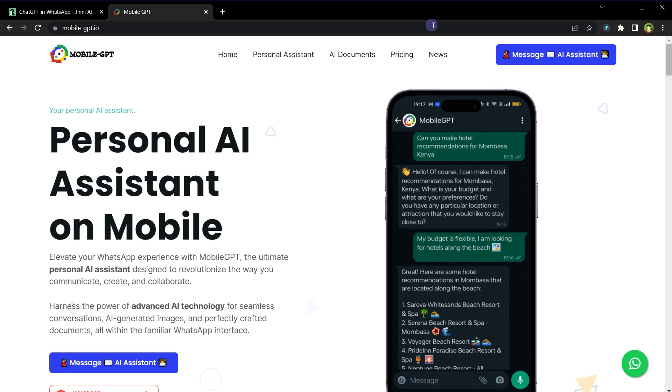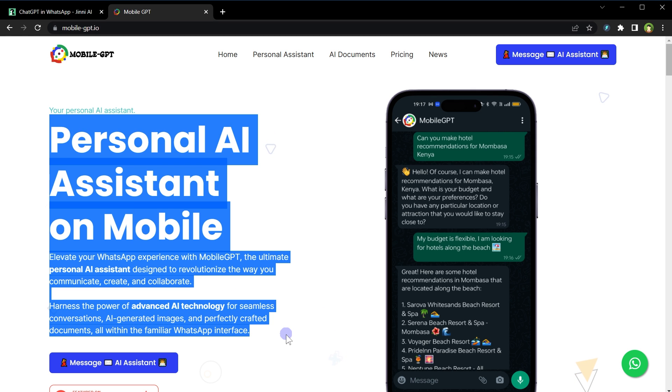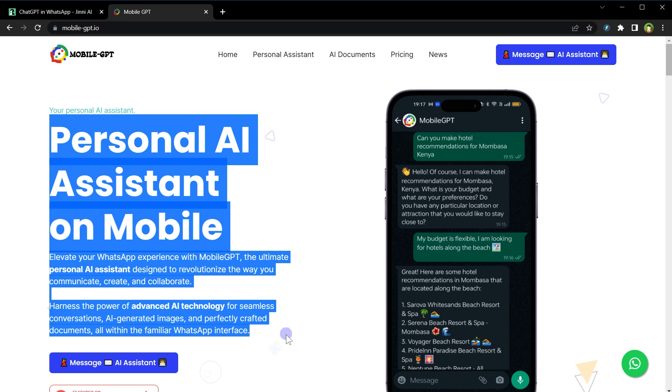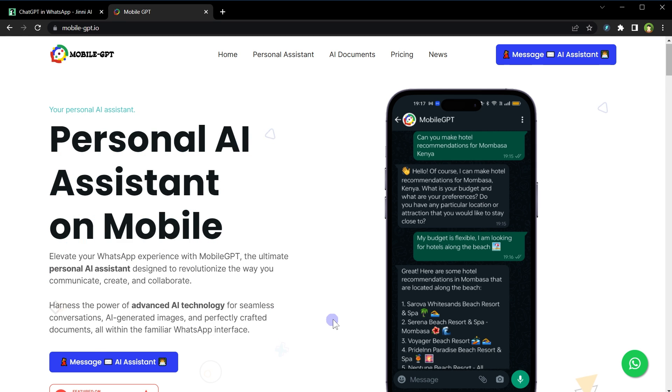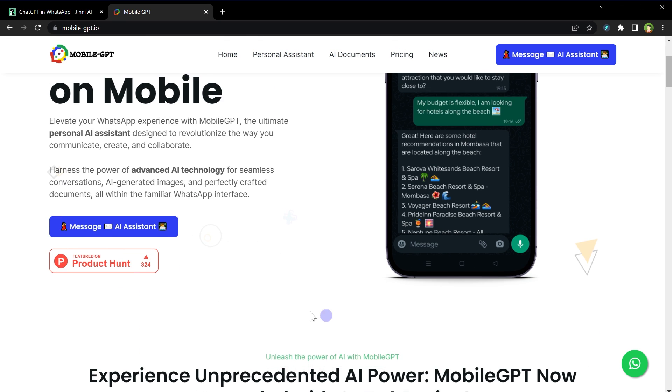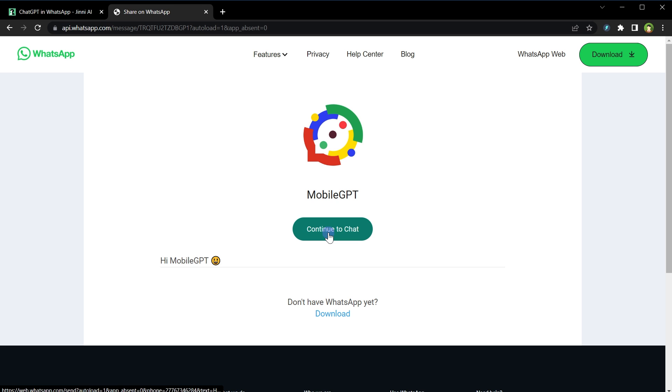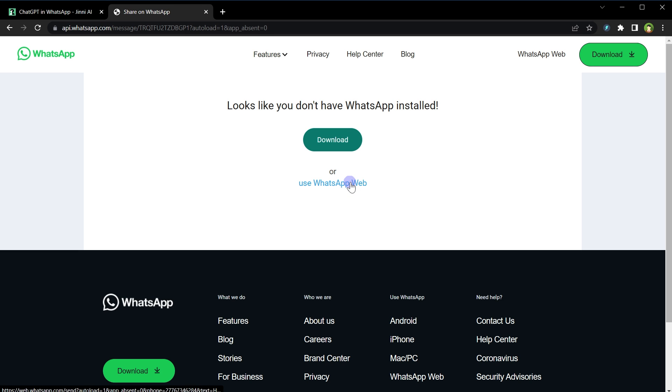Okay, then we have mobile-gpt.io. MobileGPT, personal AI assistant on mobile. Elevate your WhatsApp experience with MobileGPT, the ultimate personal AI assistant designed to revolutionize the way you communicate, create, and collaborate. Harness the power of advanced AI technology for seamless conversations, AI-generated images, and perfectly crafted documents, all within the familiar WhatsApp interface. To use the app, click at Message AI Assistant, continue to chat, use WhatsApp Web.